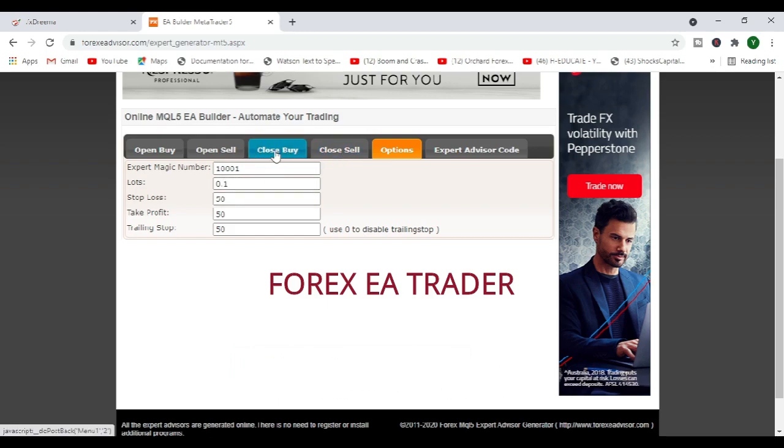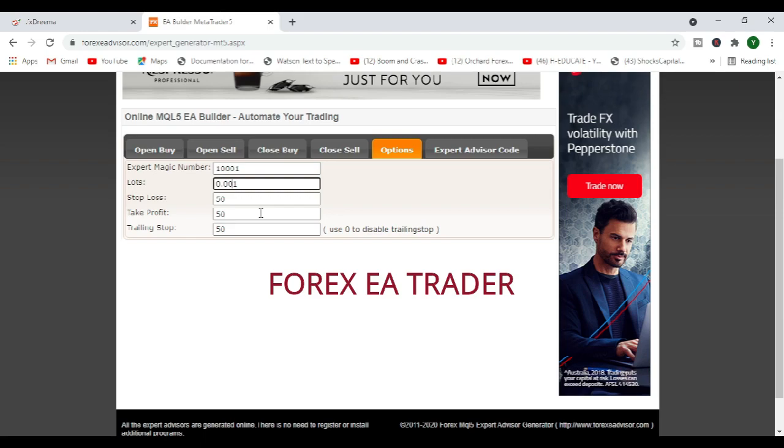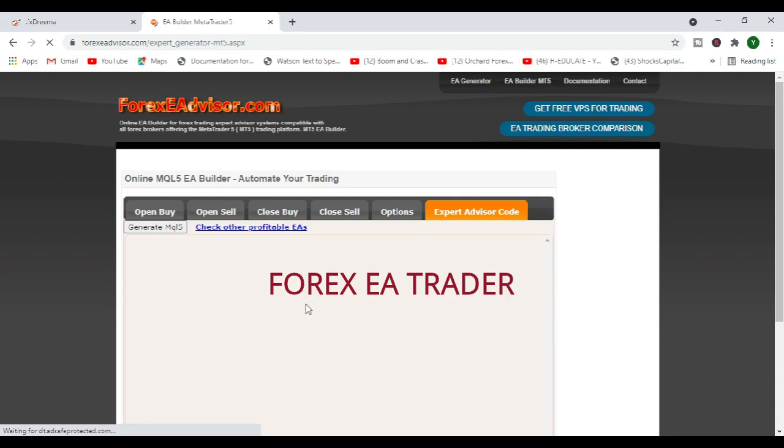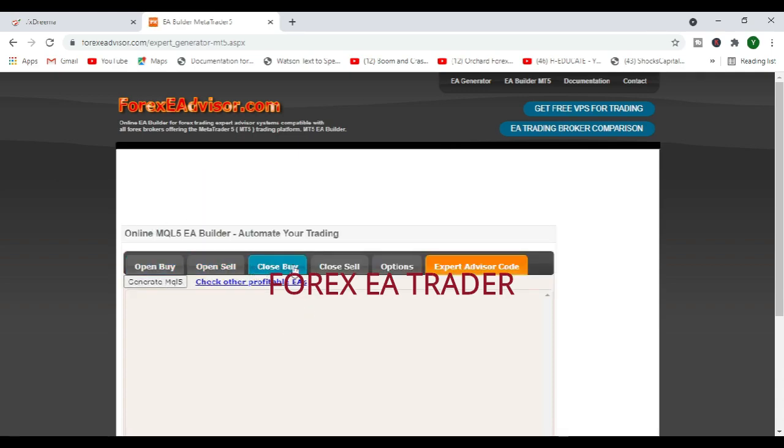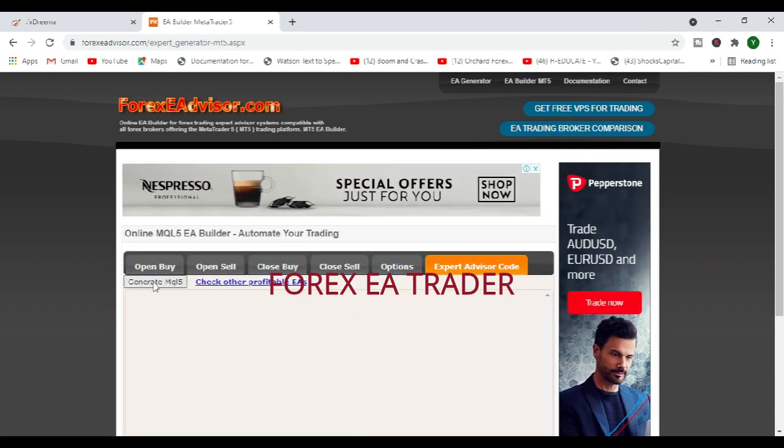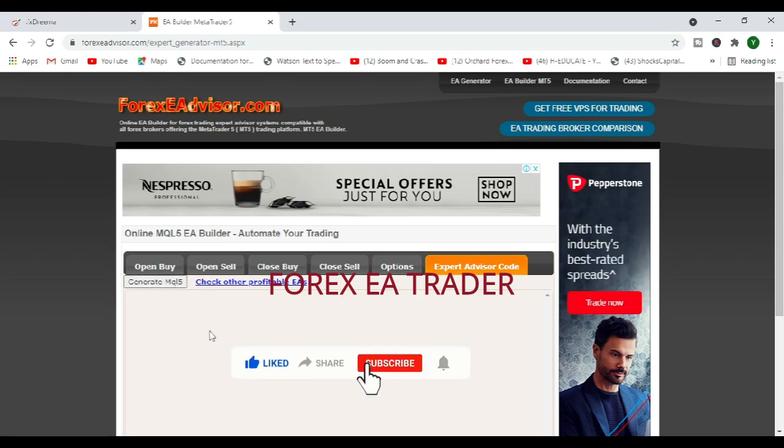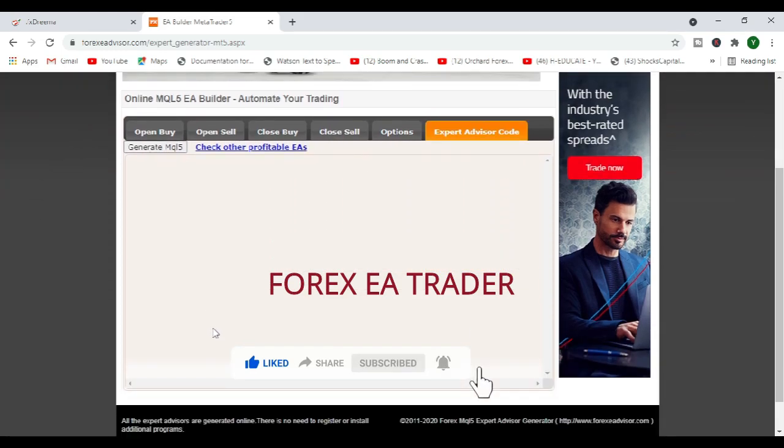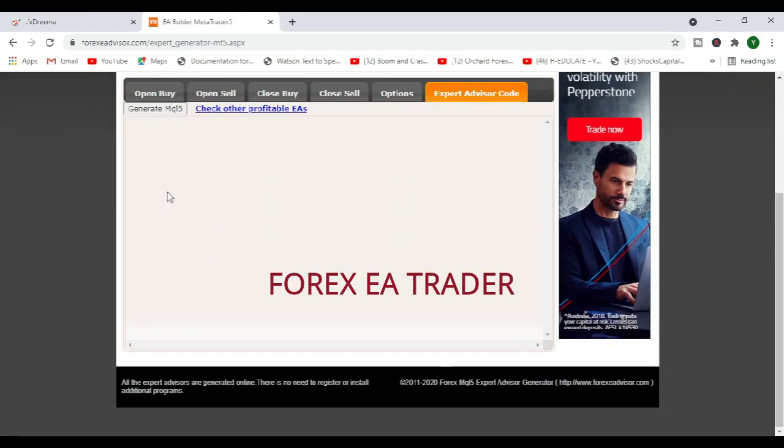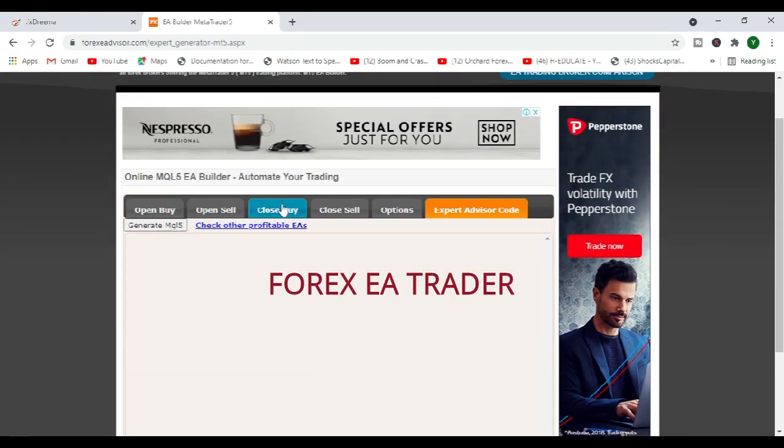Then obviously your lots, if you are going to be trading fixed, then the bare minimum is obviously 0.01, or you can still change some of these values when you are on your charts. And certainly your stop loss, your take profit, your trailing stop. Then you can come this side when you have filled everything here, you just come this side and you click on generate MQL5.